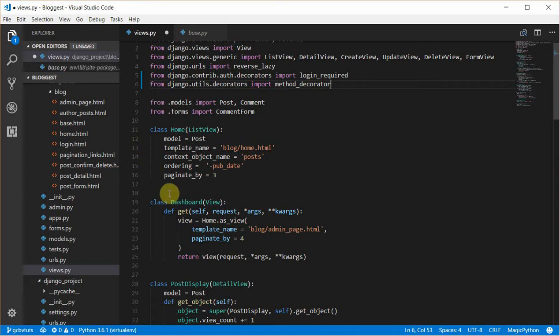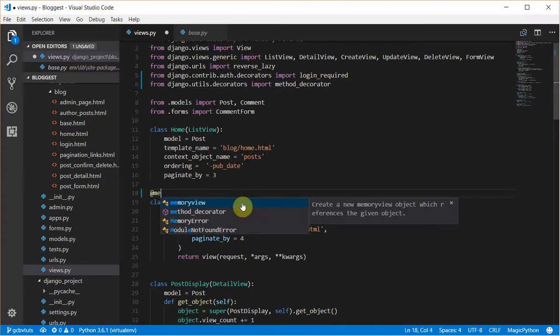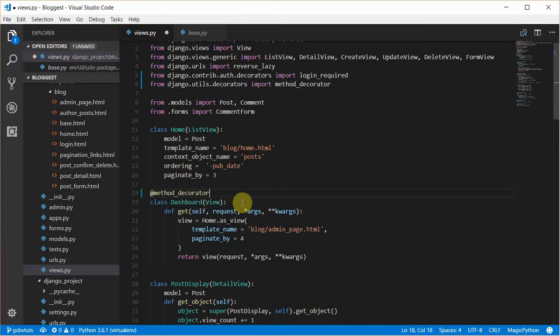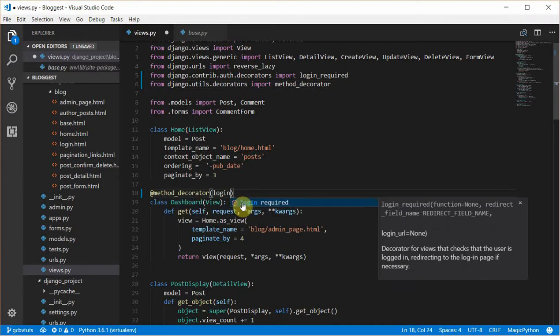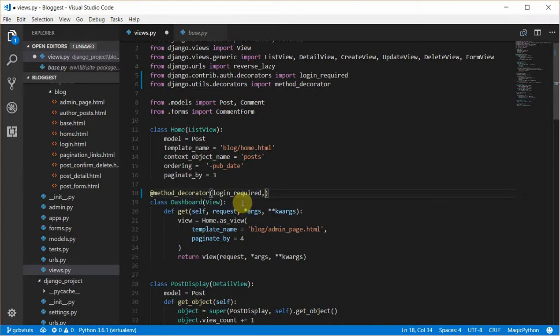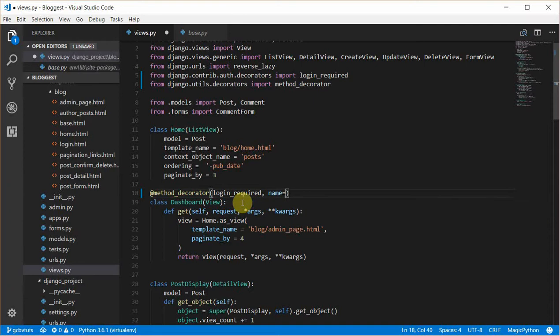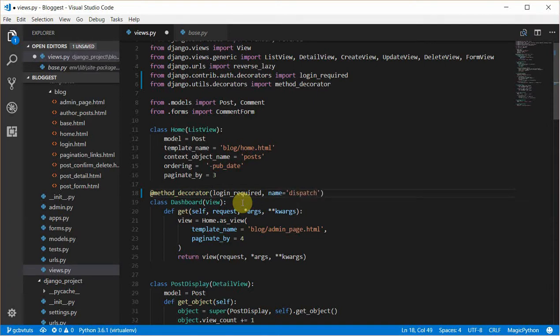To do this, we'll have to place it before the class we want to restrict access to. We'll call the method decorator, pass in the login required, and also the name of the method we want to restrict access to, in this case dispatch. I'll explain why this is so, but first of all let's try it out.